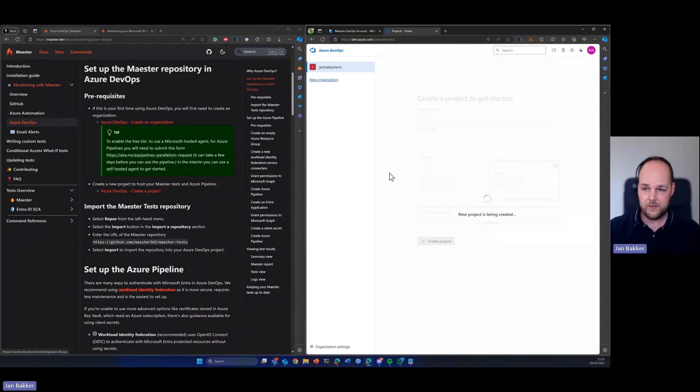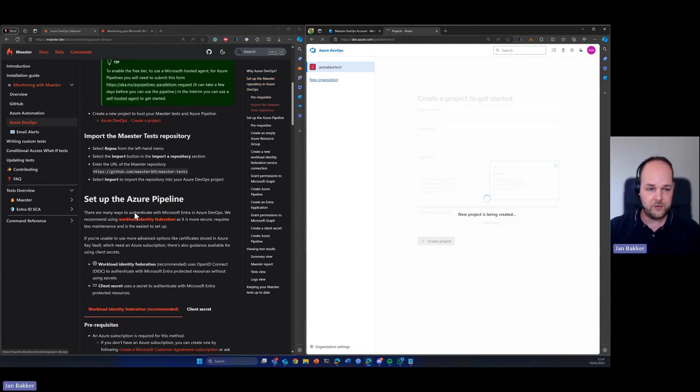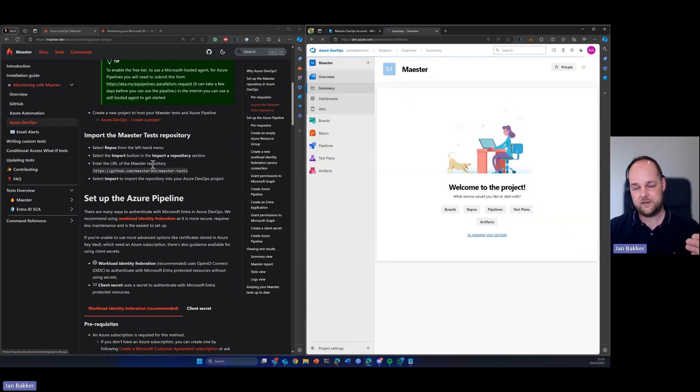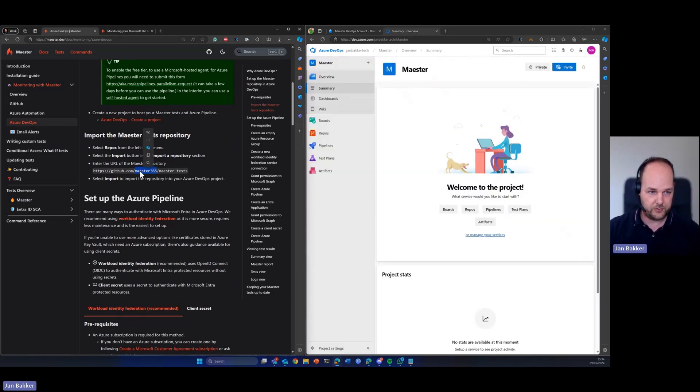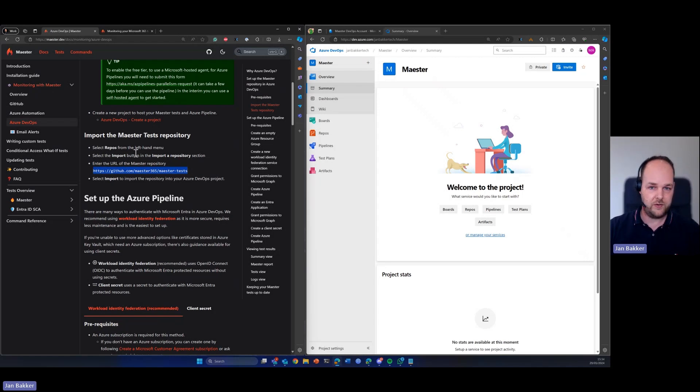So while that's being created, the second thing that we need to do is basically import the tests from GitHub into Azure DevOps. So this public repository on GitHub, we can copy that.